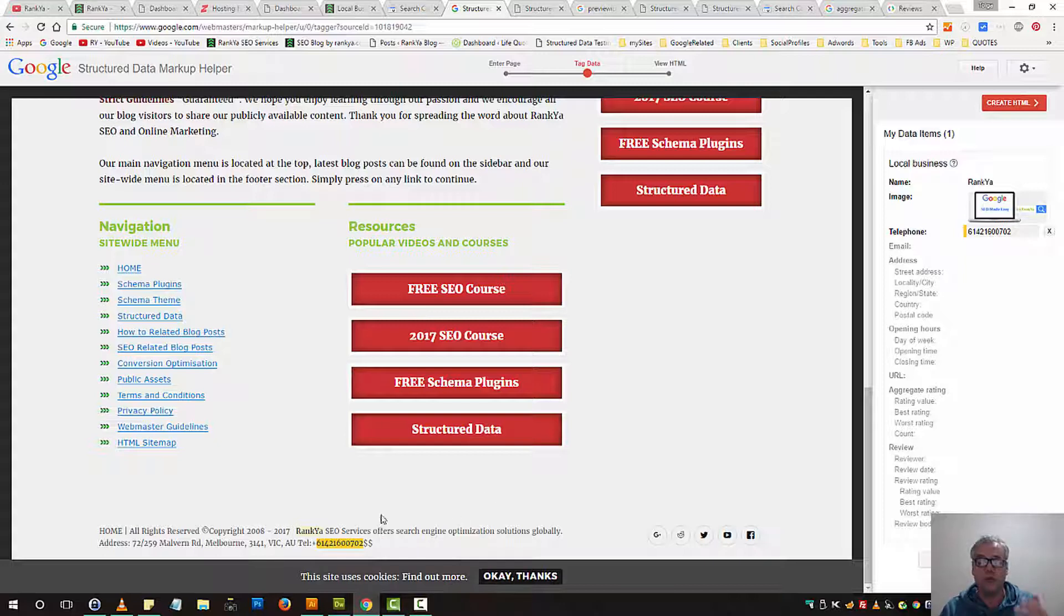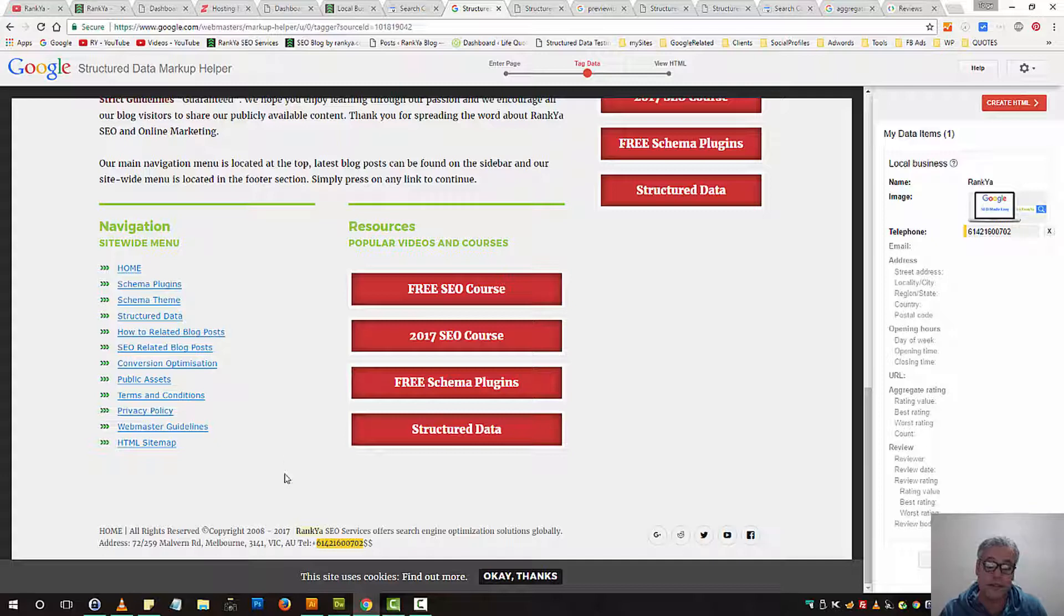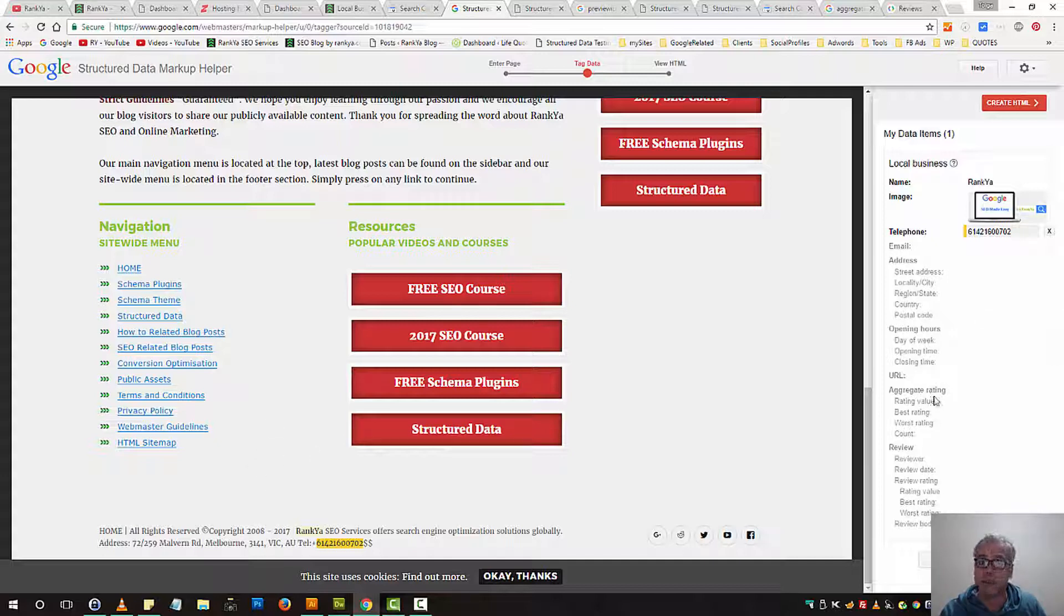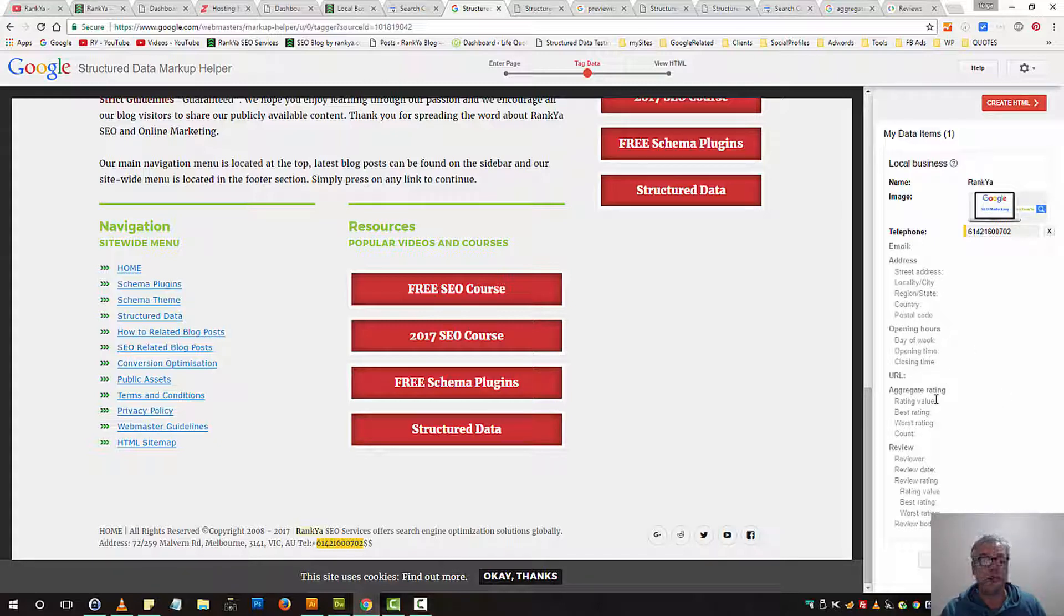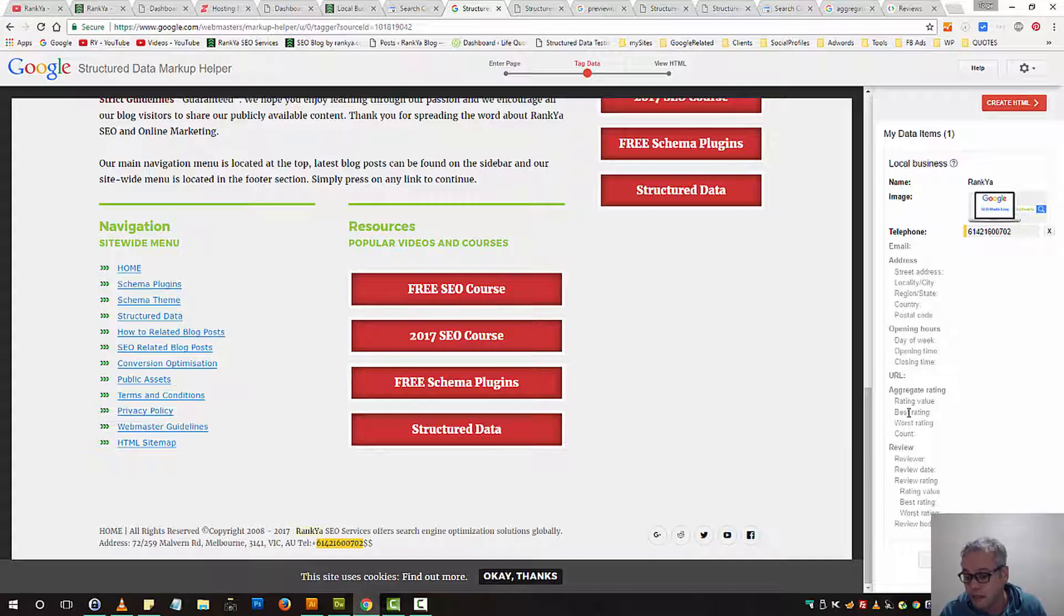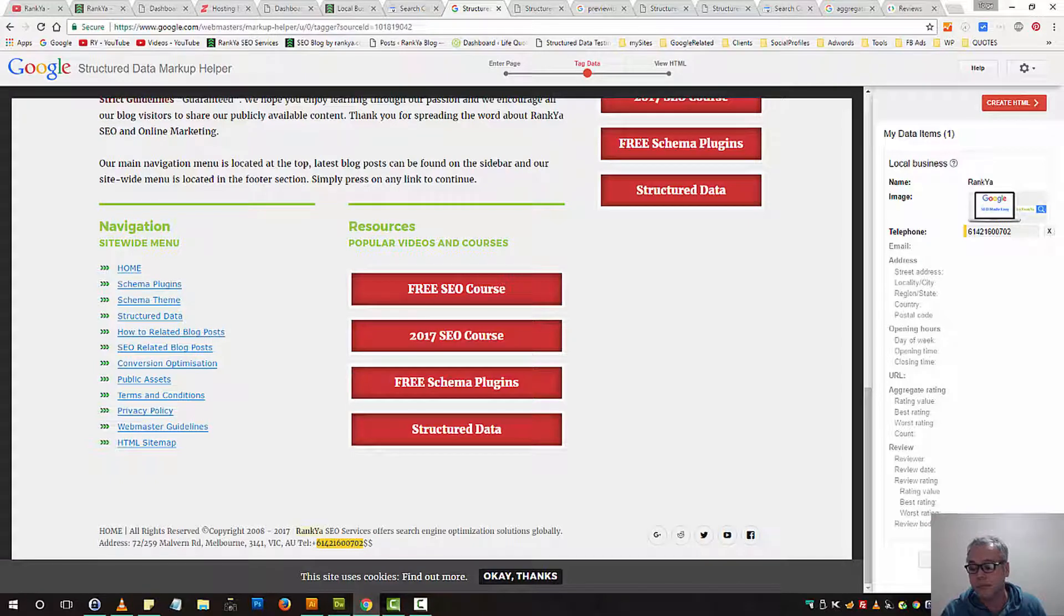And then you would do the same thing for the addresses, opening hours, details, if that is showcased on your website. Some of them are required for local businesses, so keep that in mind, and some of them are not. So let's imagine you don't have any ratings yet showcased on your website. If that's the case, you can ignore those fields.